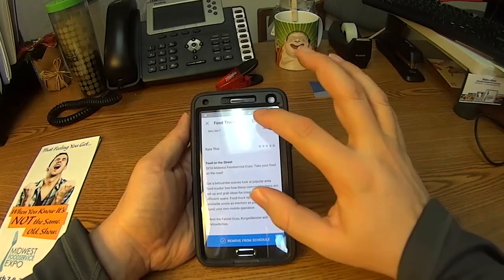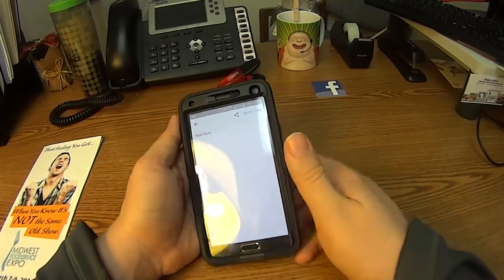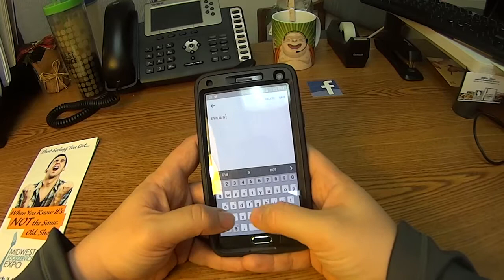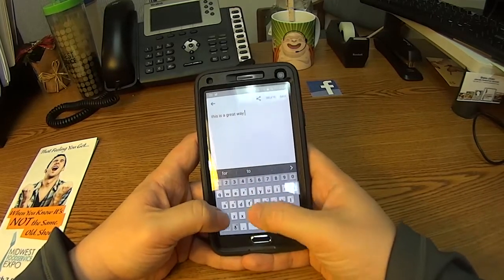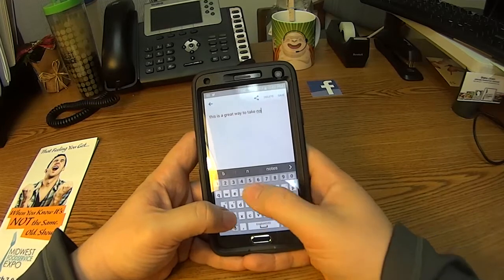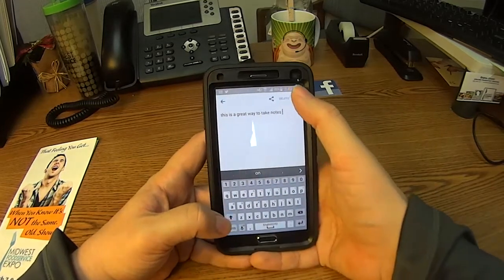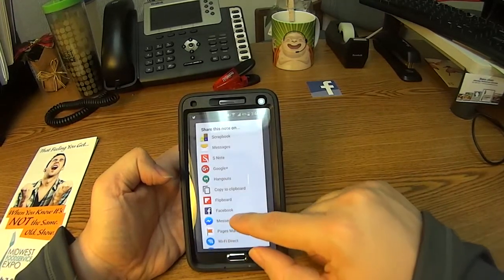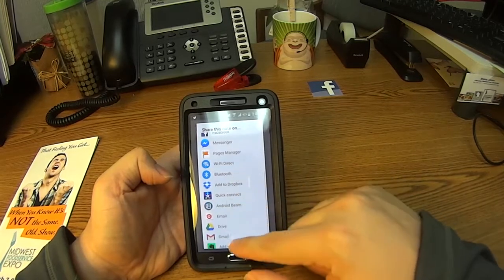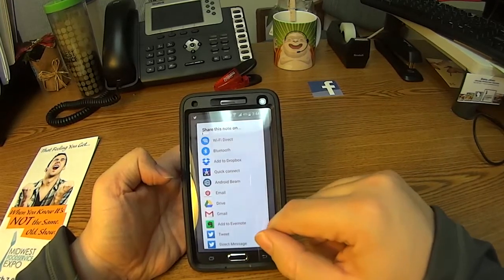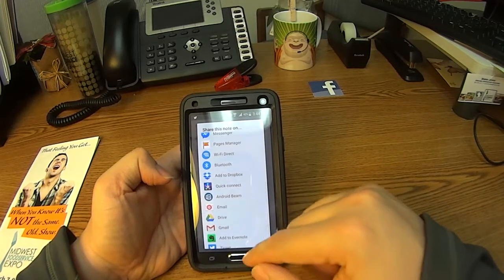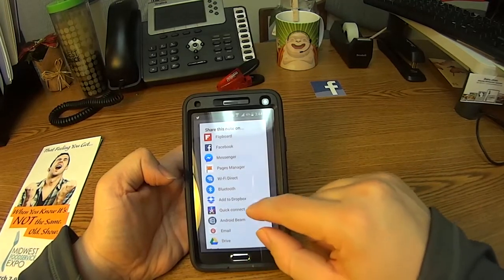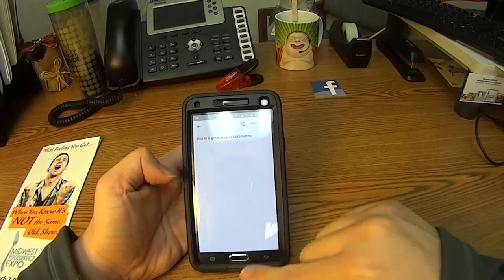One of the nice features is that if you want, you can take notes right within the app — just like this. If you want to share your notes, you can go to the share button and share through one of the other apps available. You can send them to your Gmail, maybe an email connected to your phone, or share them with someone through Facebook Messenger — great options to try.